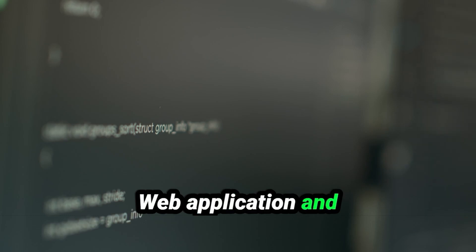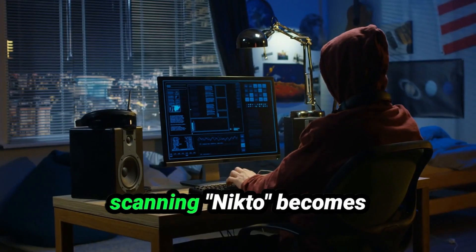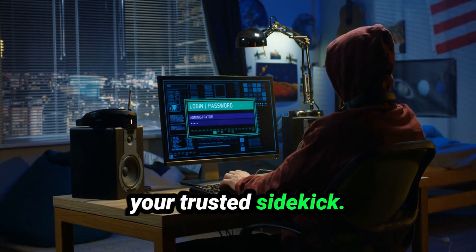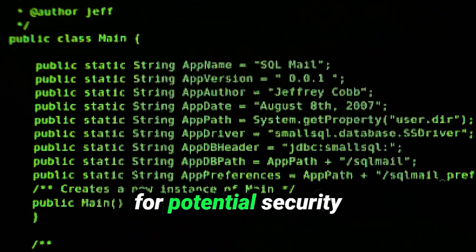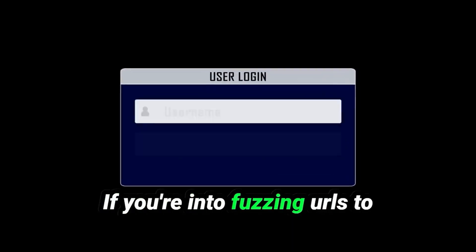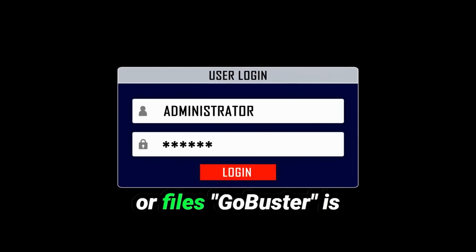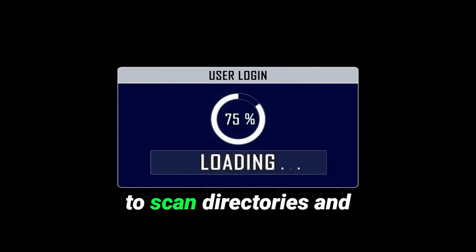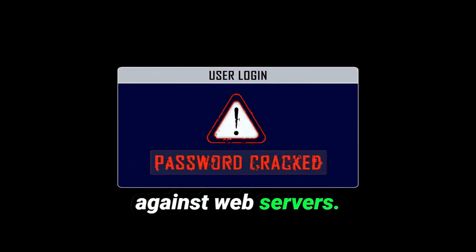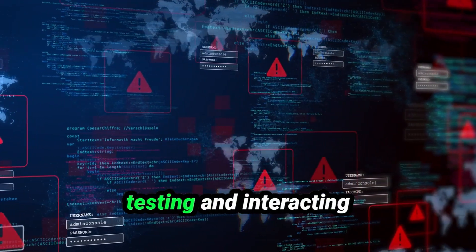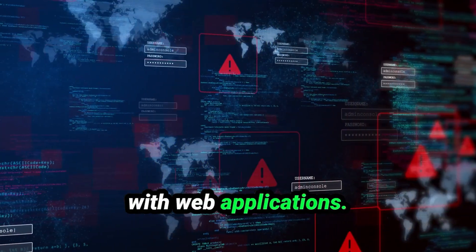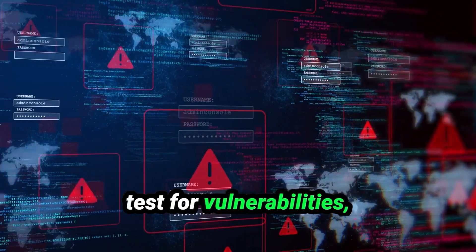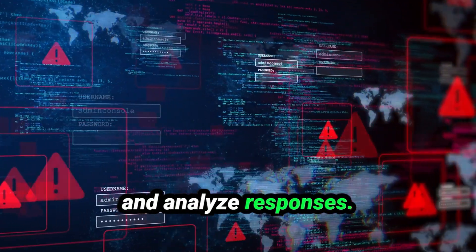Web application and security testing: For web application scanning, Nikto becomes your trusted sidekick. It scans web servers for potential security vulnerabilities, revealing common flaws that may have been overlooked. If you're into fuzzing URLs to uncover hidden directories or files, GoBuster is your go-to tool, designed to scan directories and perform brute force attacks against web servers. BurpSuite then becomes your favorite suite for testing and interacting with web applications. Its powerful tools allow you to intercept traffic, test for vulnerabilities, and analyze responses.